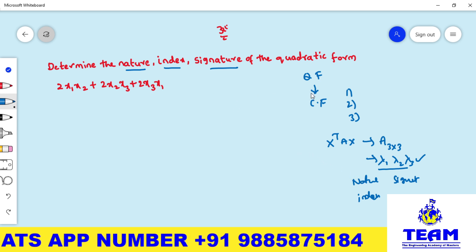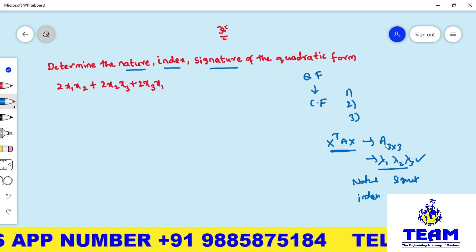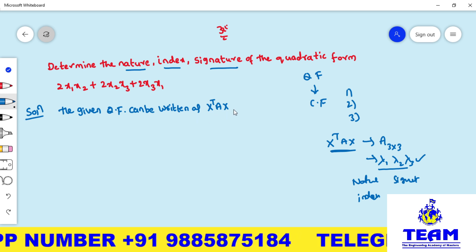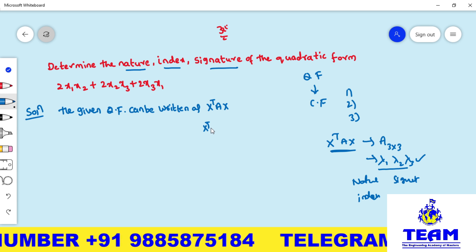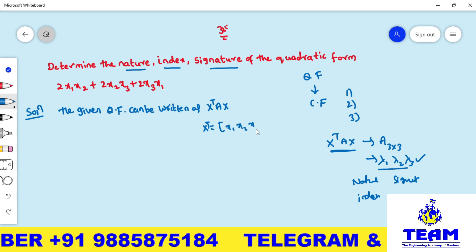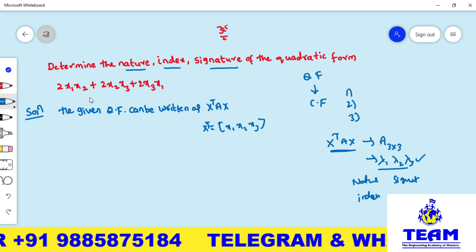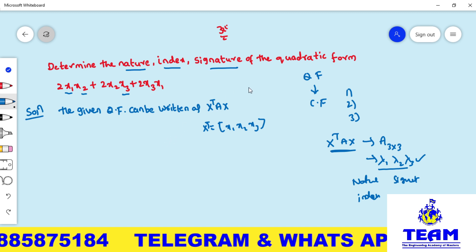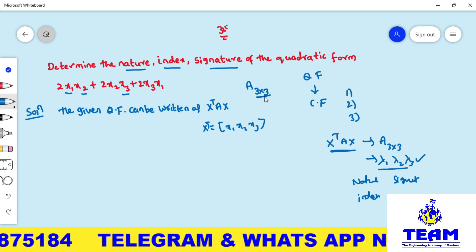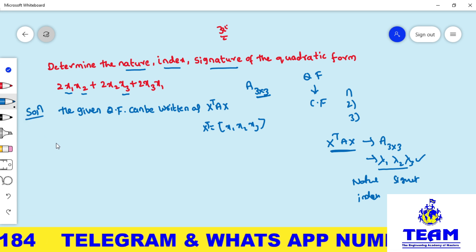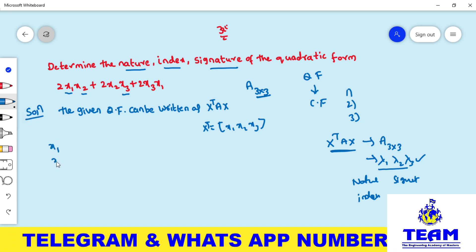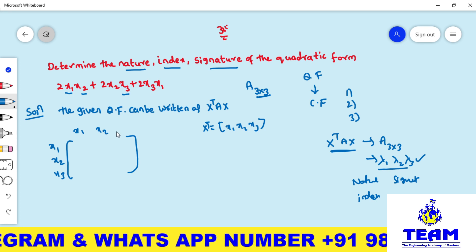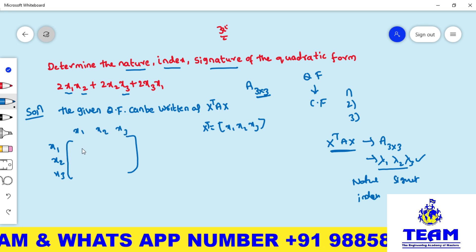First, we convert this quadratic form into matrix notation. The quadratic form can be written as xᵀAx, where xᵀ = [x₁, x₂, x₃]. Since it contains variables x₁, x₂, x₃, we will get a symmetric matrix A of order 3×3. I am writing x₁, x₂, x₃ along the rows and columns.